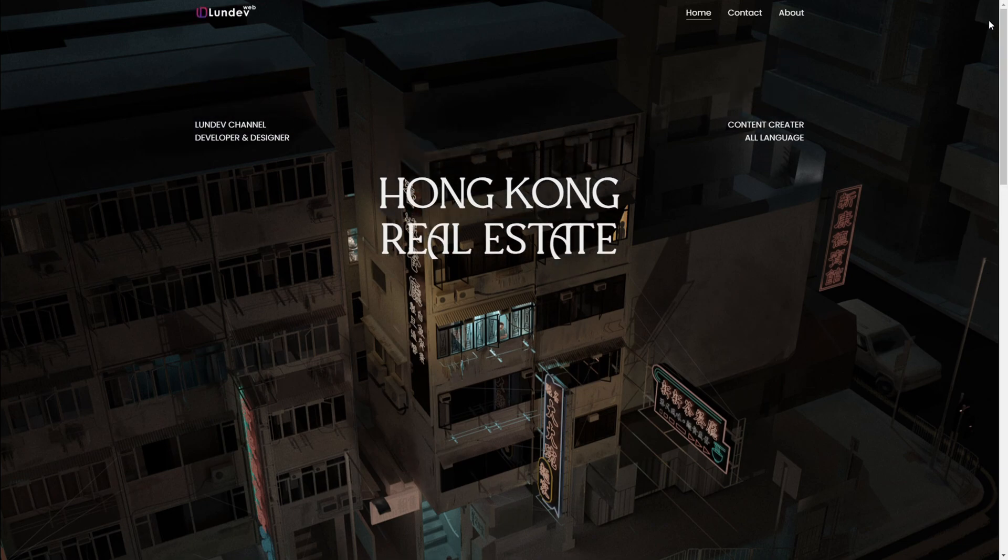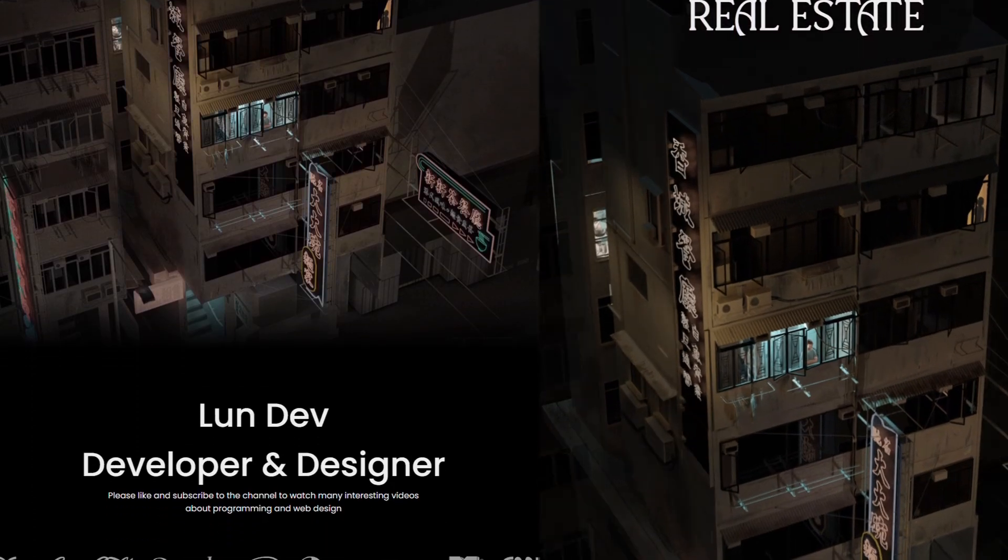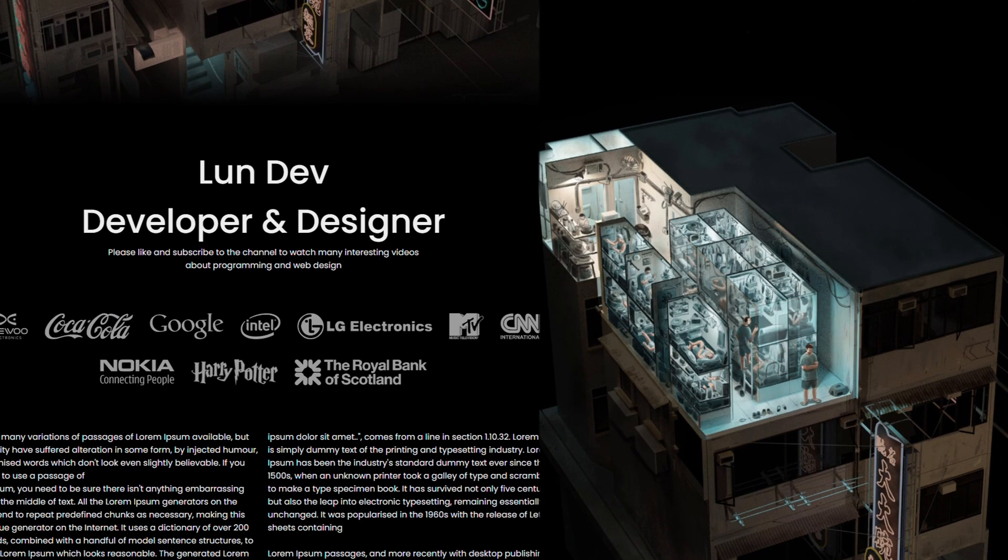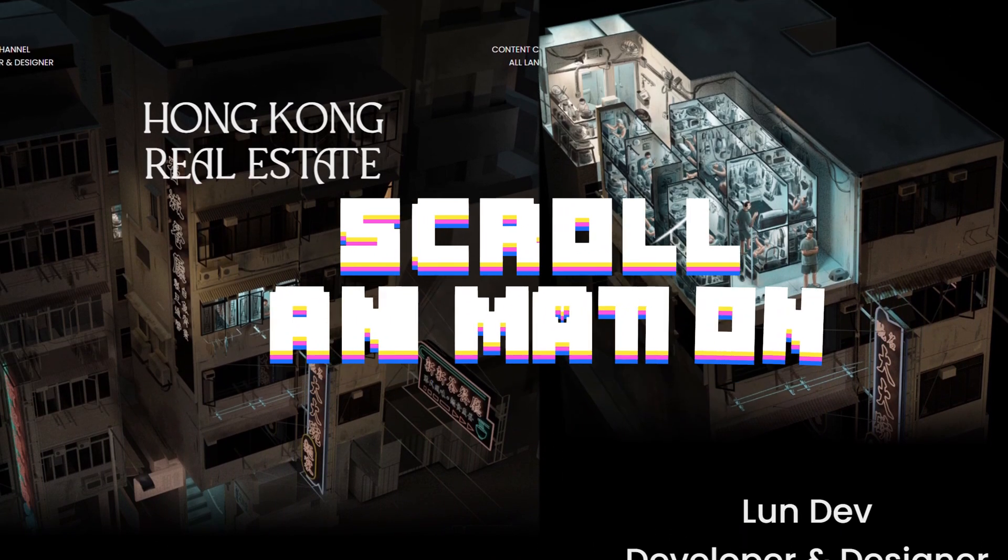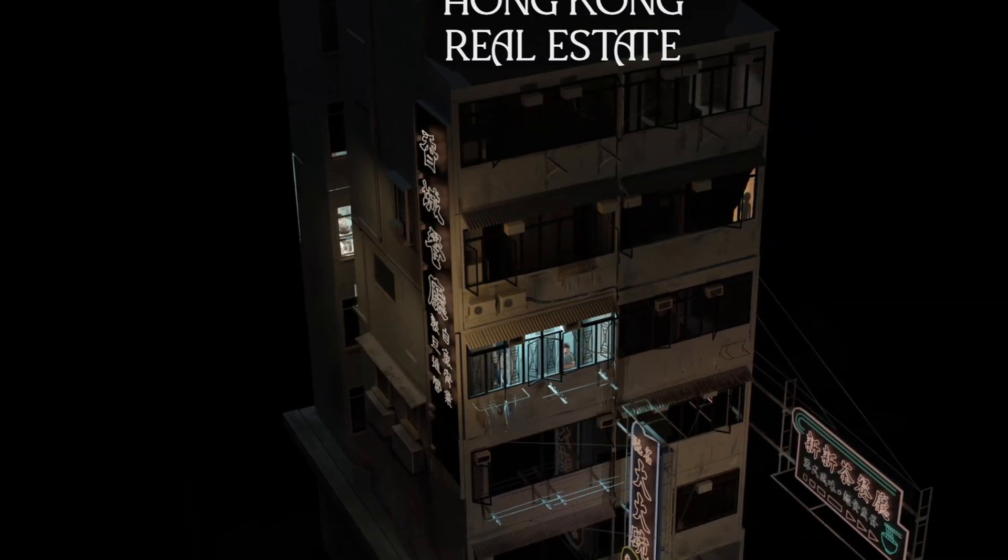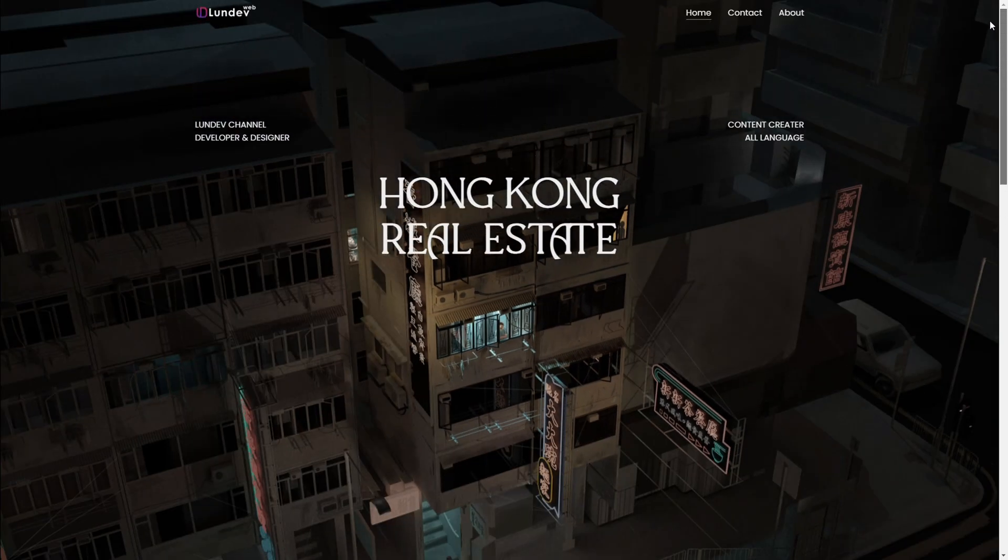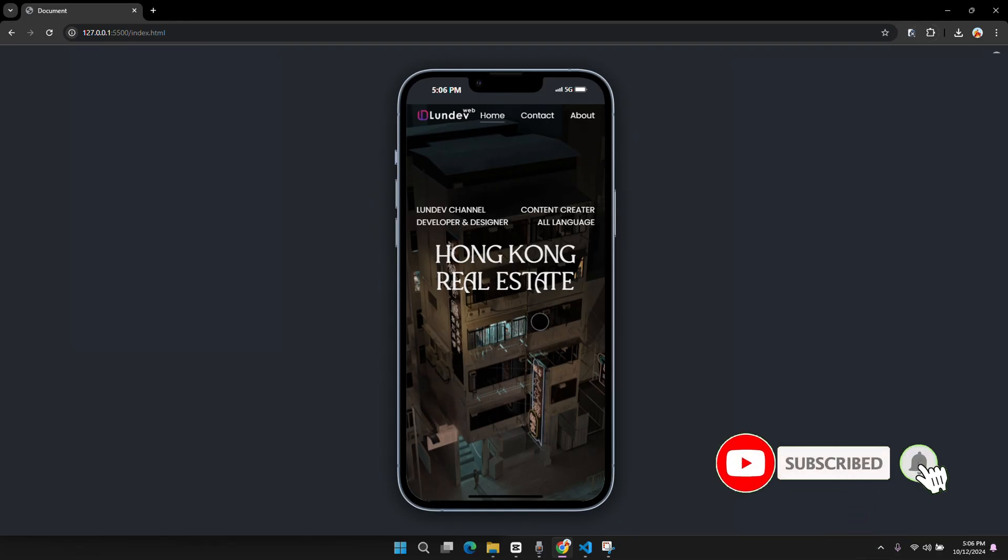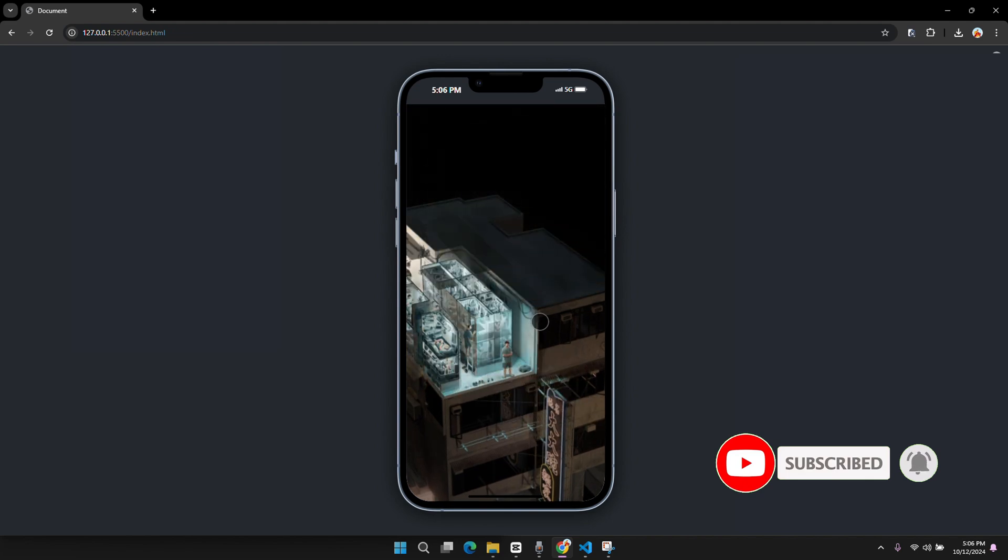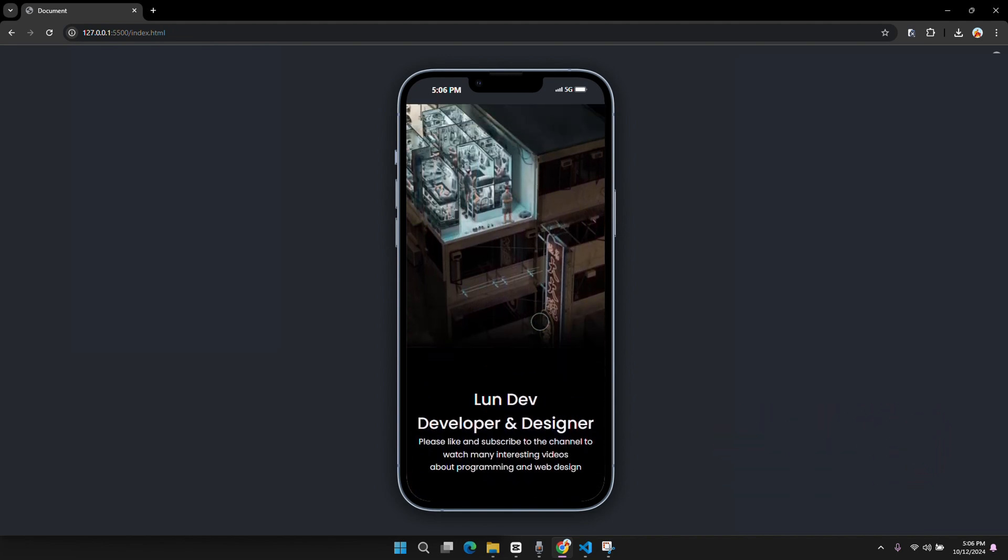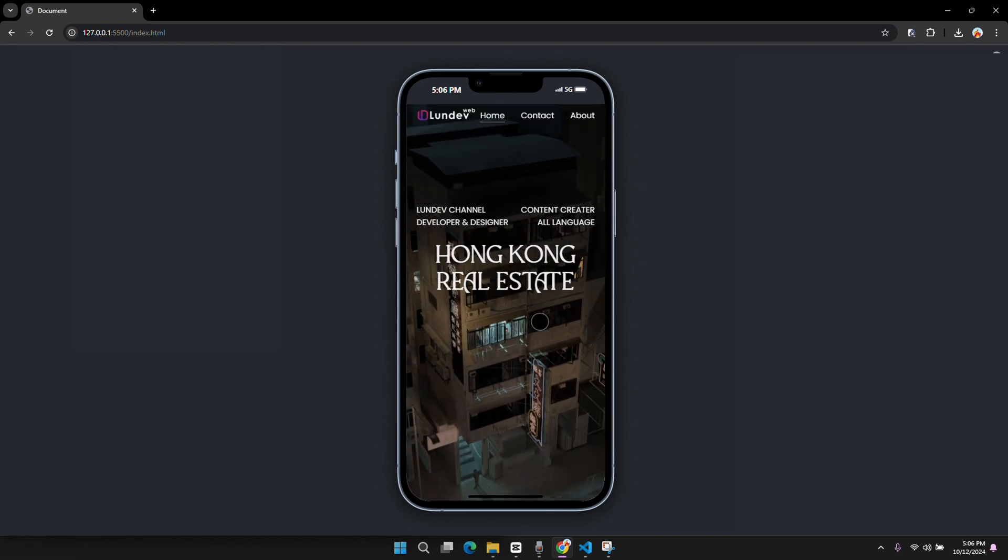Welcome back to Lundev YouTube channel. I have received many requests from everyone to create videos related to GSAP, so I created this video about a scroll animation effect using GSAP on the topic of real estate. If everyone finds this video interesting and useful, please like and subscribe to the channel to continuously update interesting videos about web design and programming. I will continue to make videos about GSAP if the video has positive reactions. Thank you everyone, now let's get started.